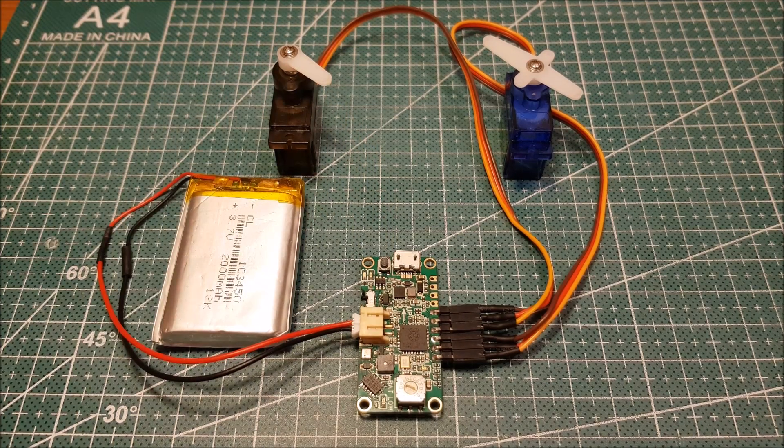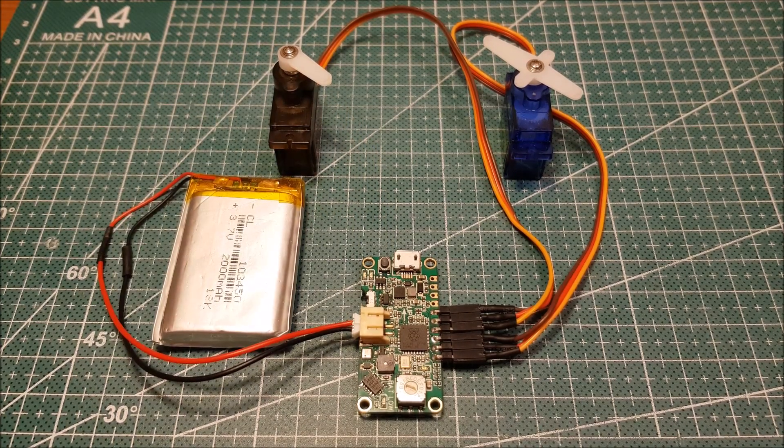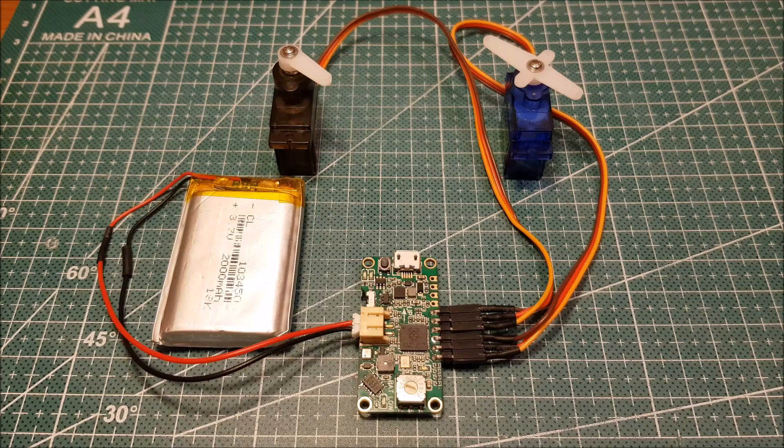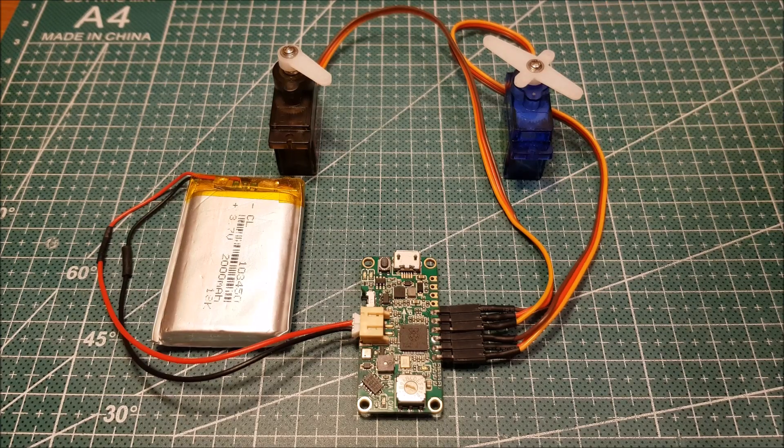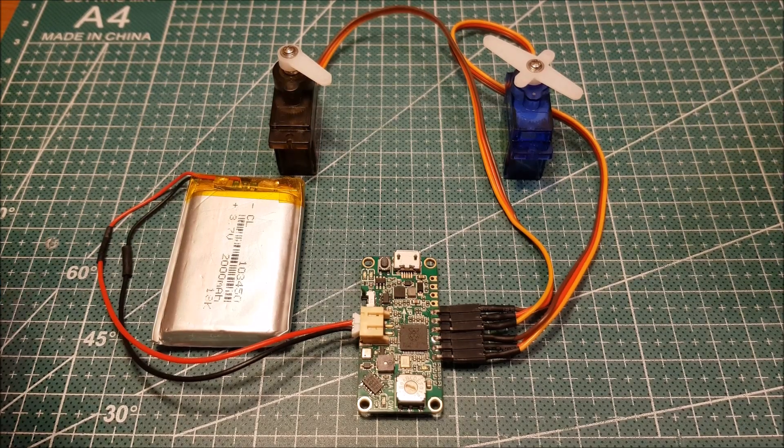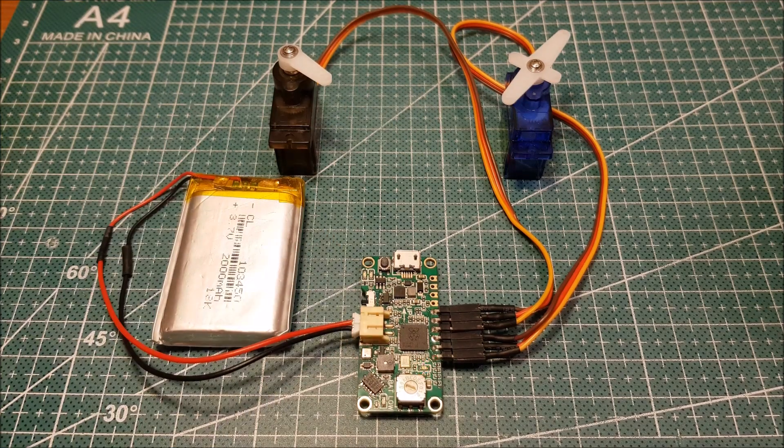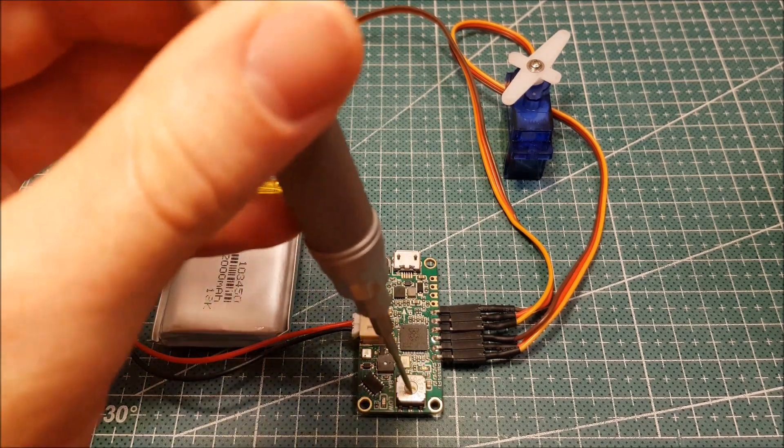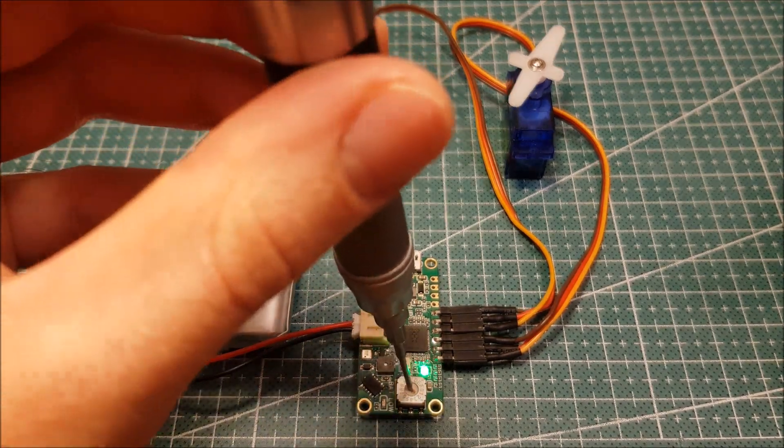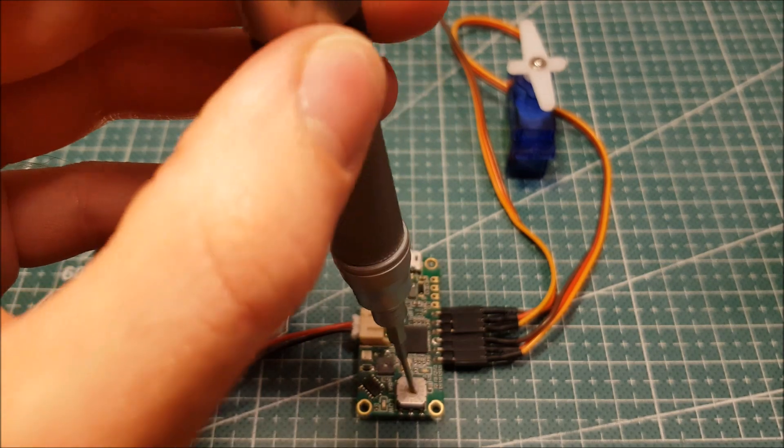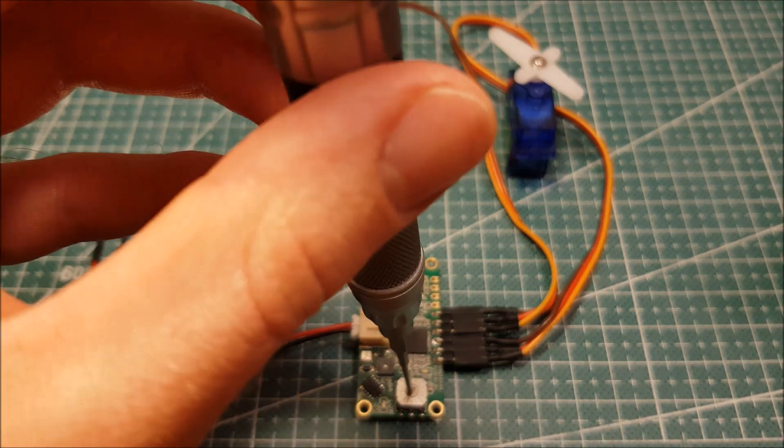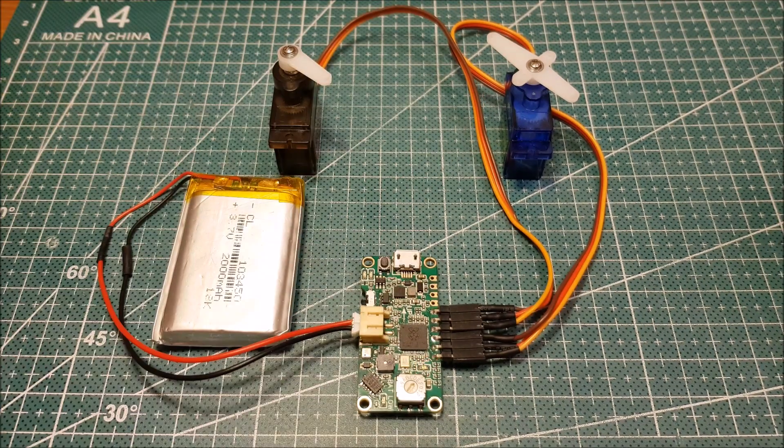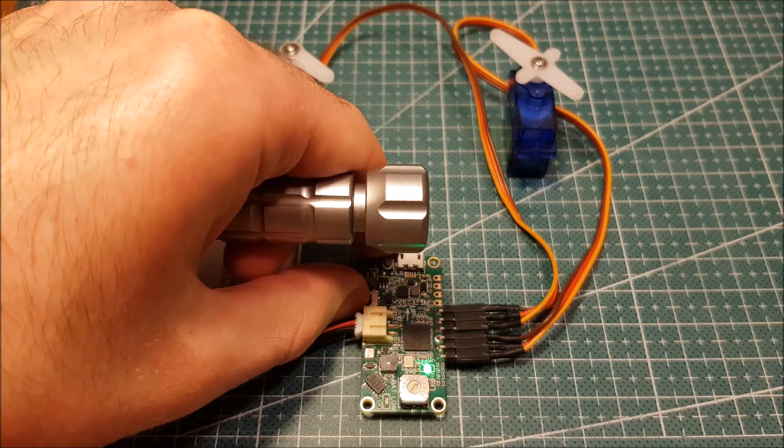And finally to adjust the end position for servo 2, move the rotary switch to position 1 and turn on the power. And now you can adjust it to the desired position and save the settings by switching off the power.